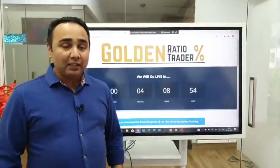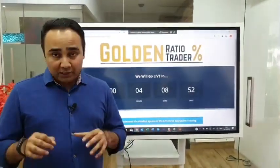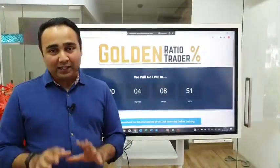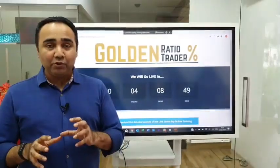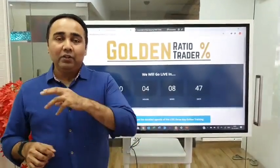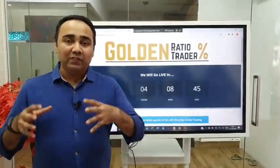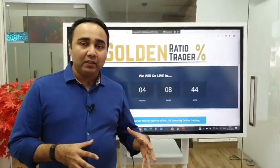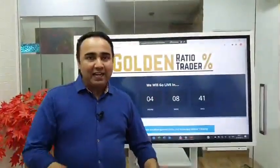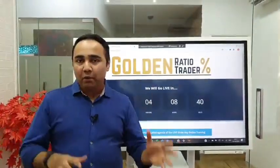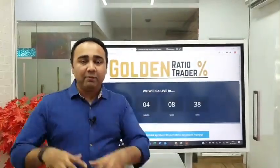It will all start at 9 PM today. I'm so excited — make sure you are there. I'm going to show you a unique way to trade the Golden Ratio, which is the Fibonacci golden ratio: 61%, 38%, 78.6%, and 1.27% retracement levels.